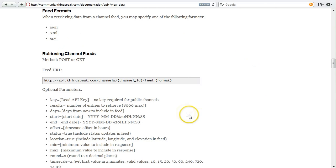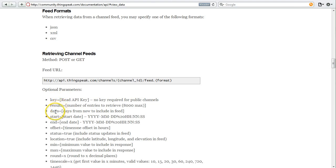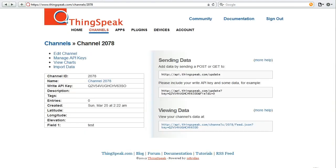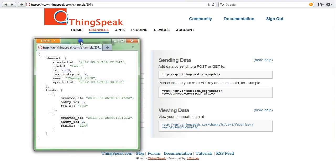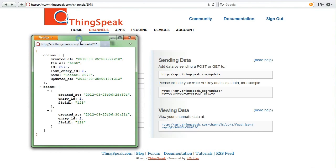If you have a public channel, you don't need a key. If you have a private channel, you'll need to provide the key in order to receive data from that channel. This is what a ThingSpeak API request looks like when you're trying to request a JSON feed from your ThingSpeak channel.